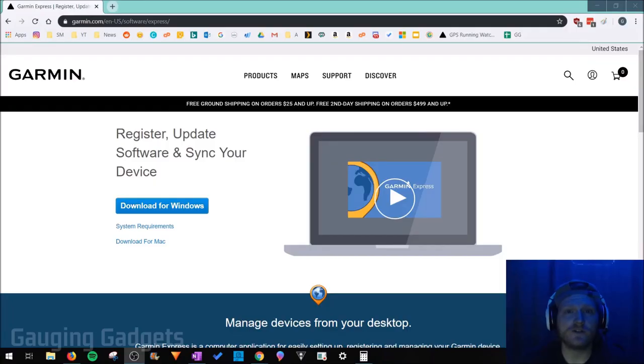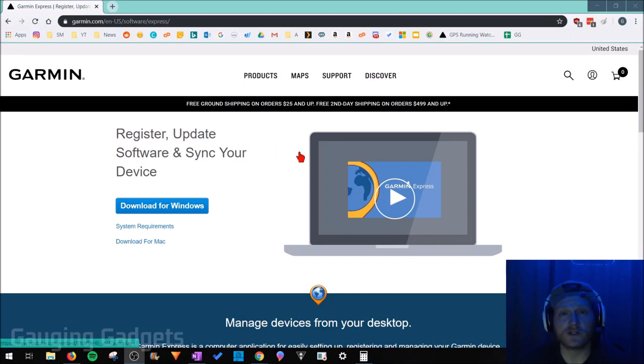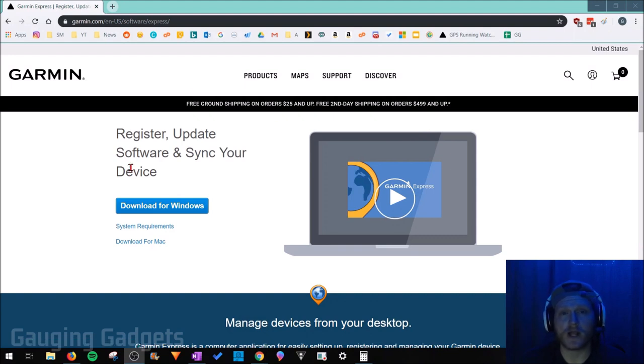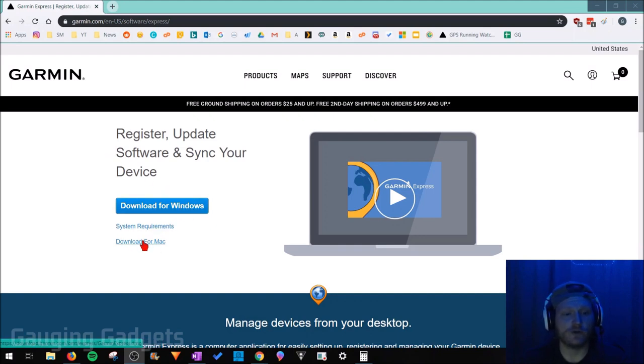Alright, so the first thing we need to do once we're on our computer is simply go to garmin.com slash express. Check the description, I'll have all the links down there as well as a detailed write-up in case you get lost. Once we're at garmin.com slash express, if you're on a Windows computer simply select download for Windows, and if you're on a Mac, select download for Mac. I'm going to select download for Windows.